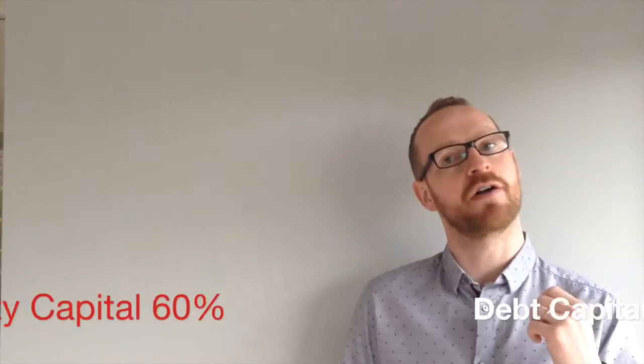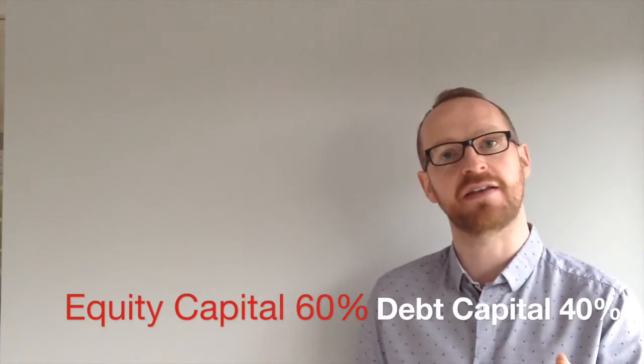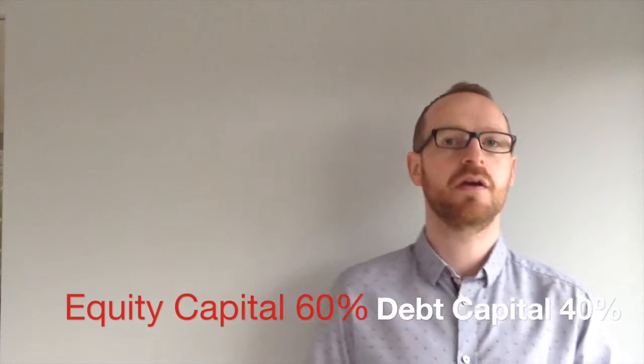How do we get the weighted average? Well, we need to know what proportion of our capital is debt and what proportion of the capital is equity. So let's say we've got 60% equity and 40% debt.